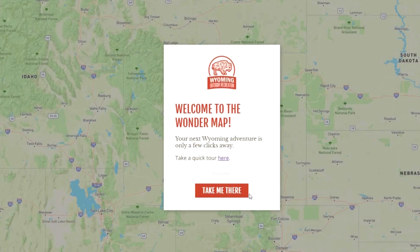Welcome to the Wyoming Outdoor Recreation Wonder Map. To start your journey, navigate your cursor over to the red box that says Take Me There.